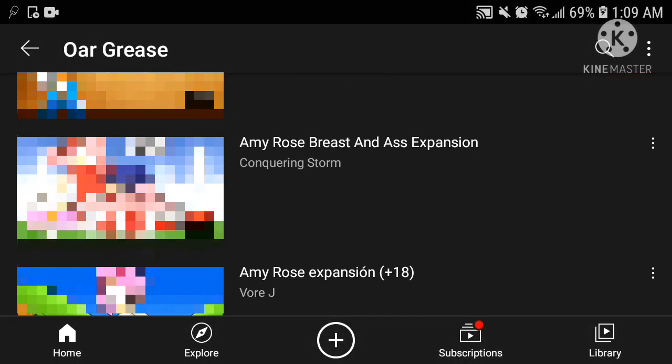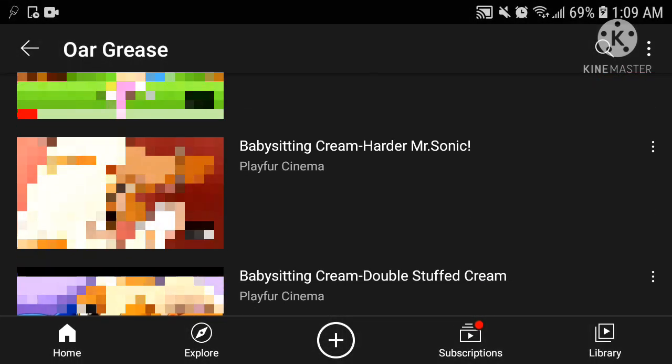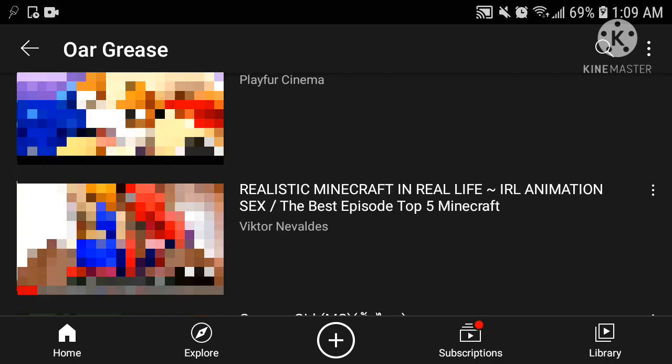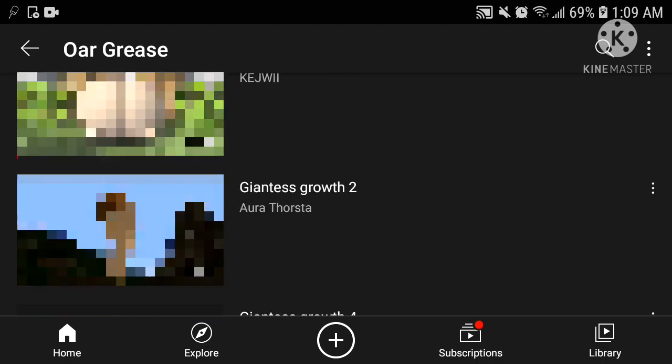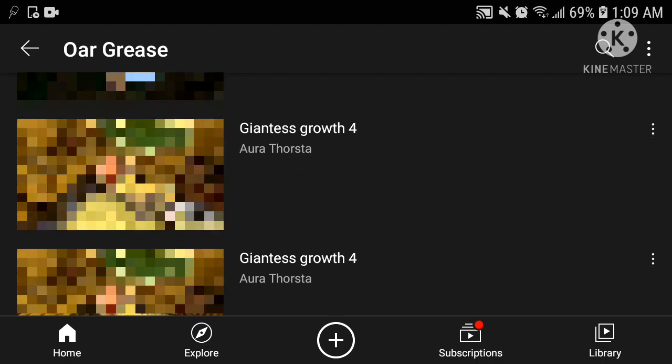This playlist consists of weird Sonic and Roblox videos, some even onto thumbnails which I really don't understand. Let's watch one of these videos to see what's up.